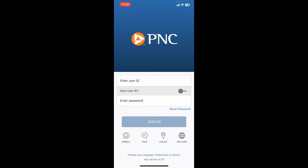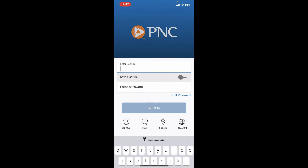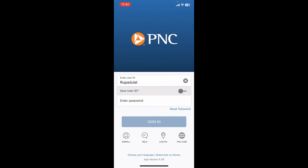Start off by typing in your user ID in the first text box. Make sure to type in the correct user ID that is associated with your mobile banking account. Now if you wish to save your user ID on this particular device, toggle on the button right next to 'Save User ID'. If you don't want to do that since you are using a public or a shared device, leave the toggle button off.